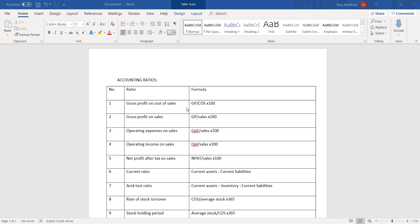The first five of these ratios are what I like to call the 'on ratios.' They give you something on something else. What you have to do is wherever there's an 'on,' you put a fraction. So gross profit on cost of sales becomes gross profit over cost of sales.